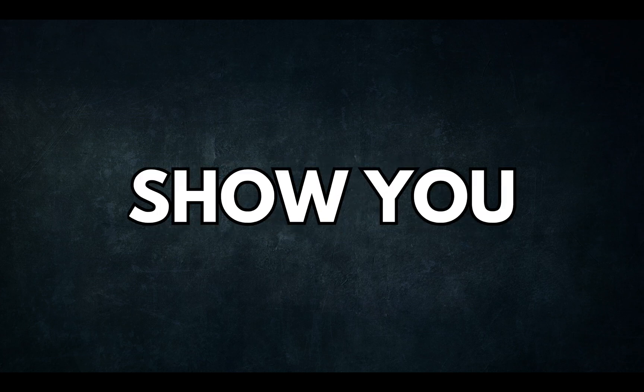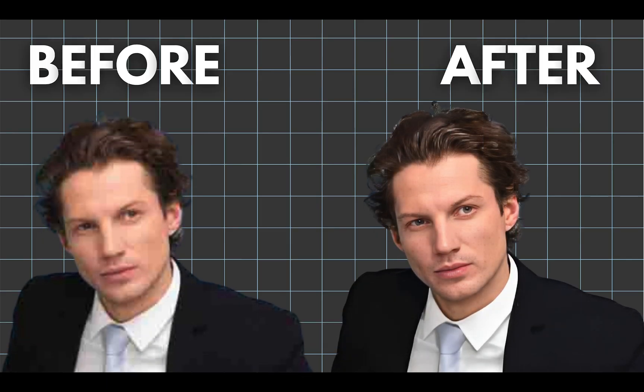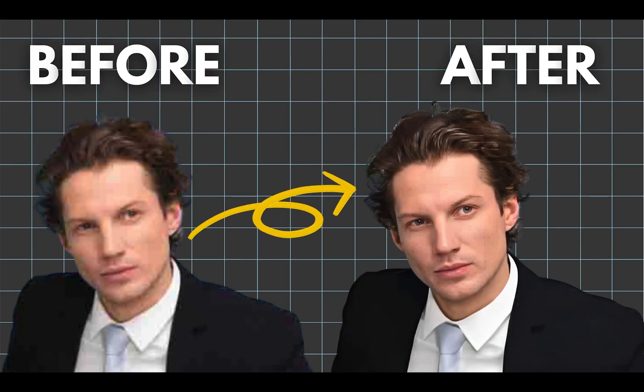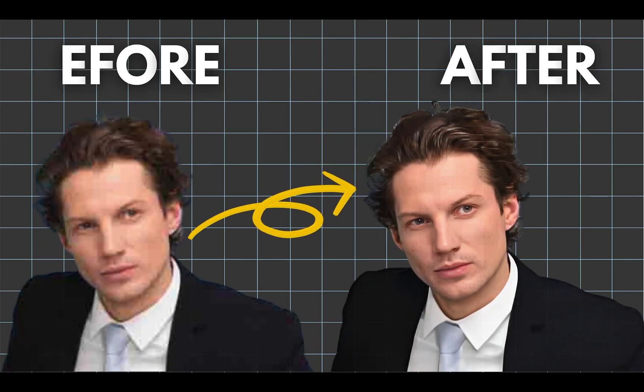In this video, I'll show you how to upscale a blurry image into a clear, high-resolution one.